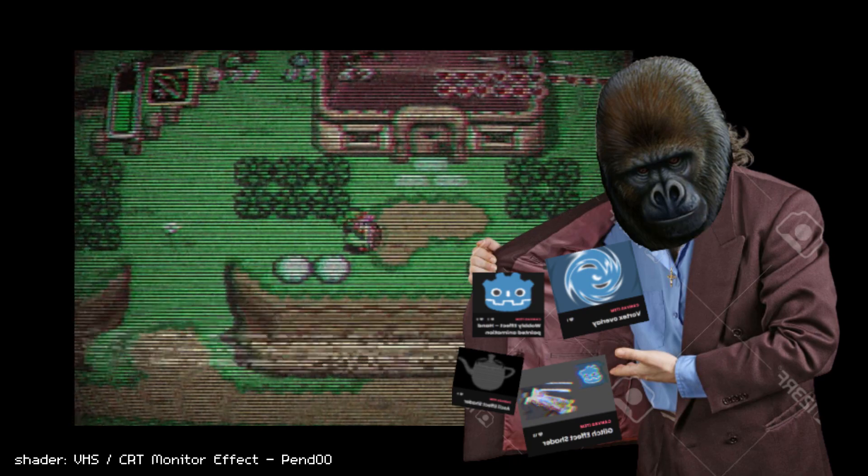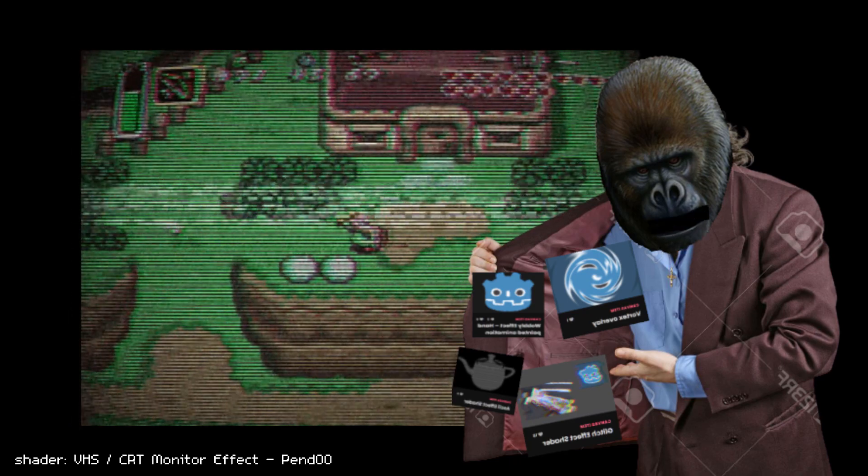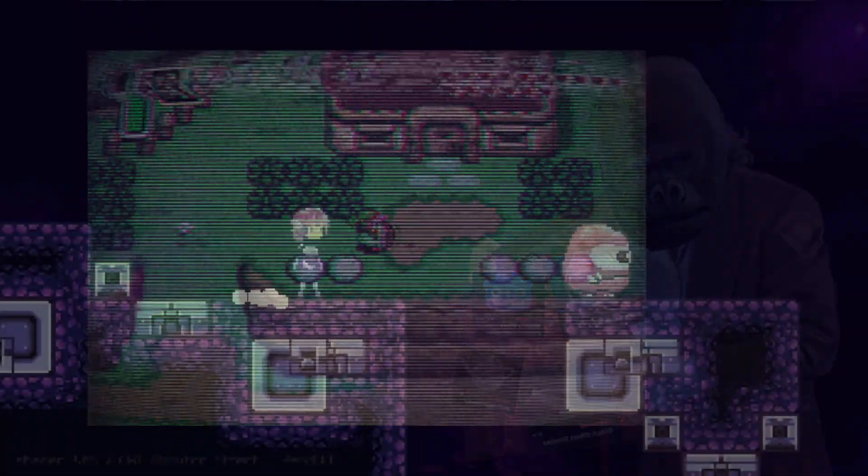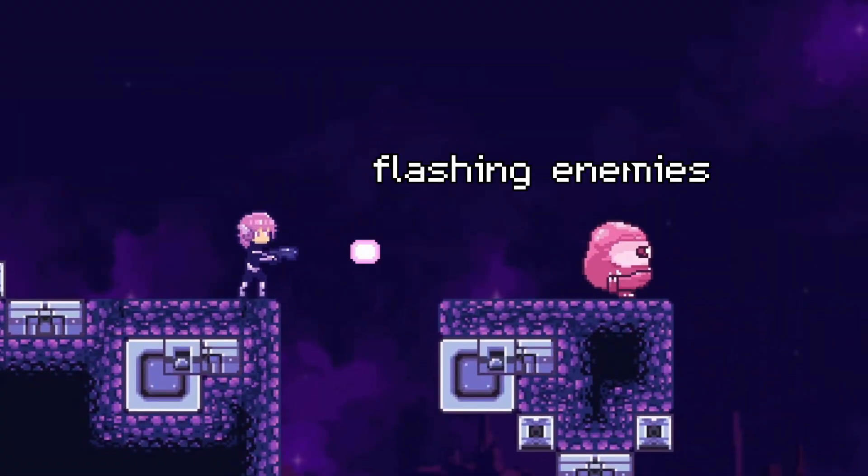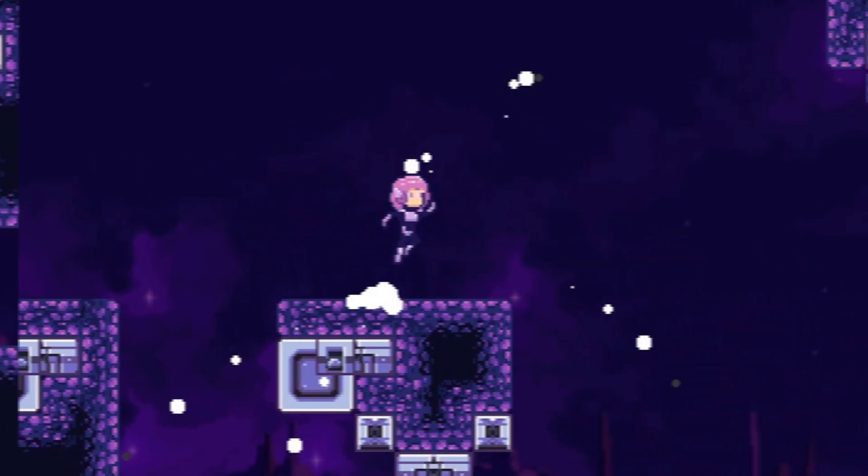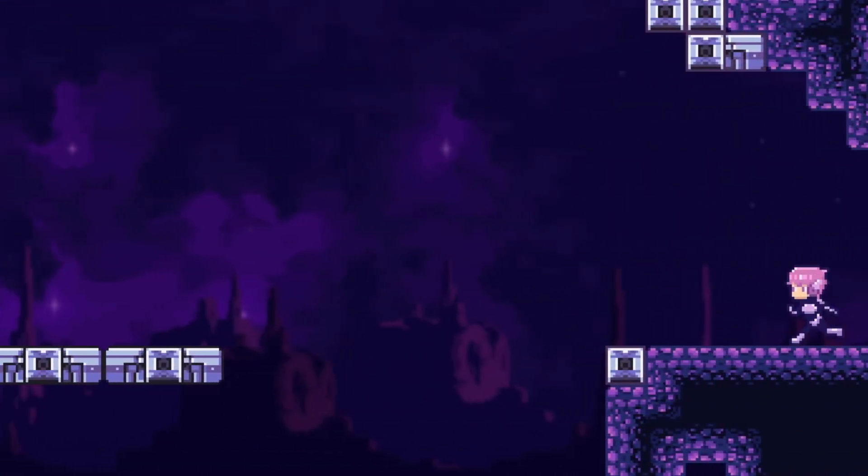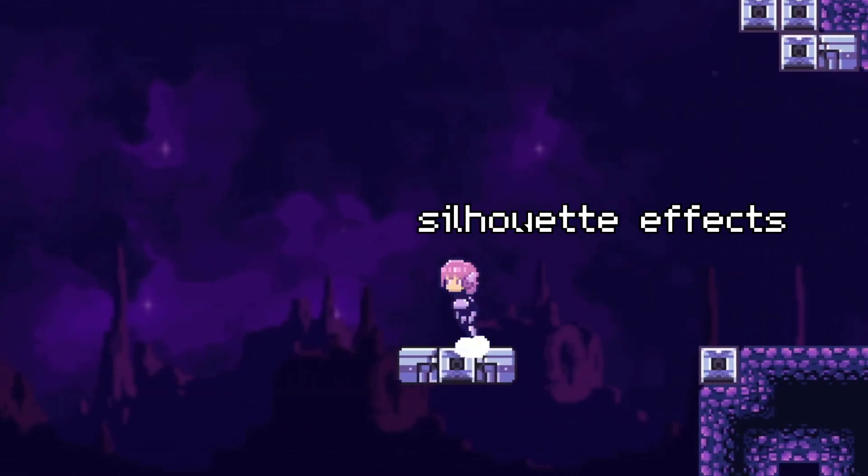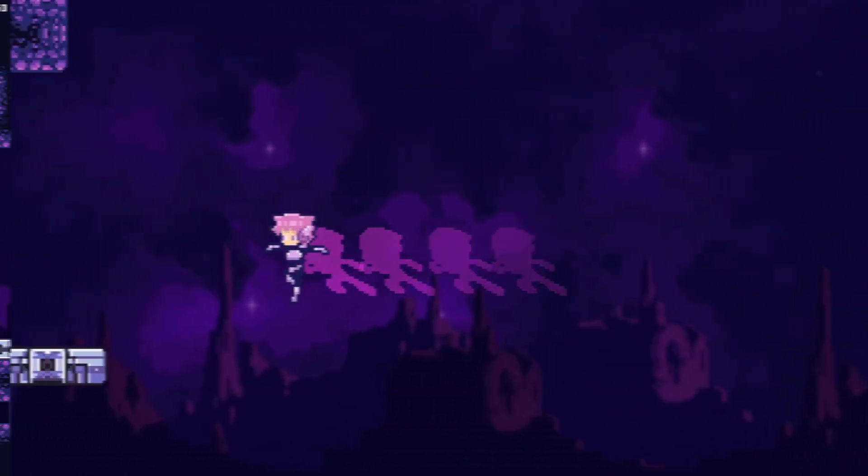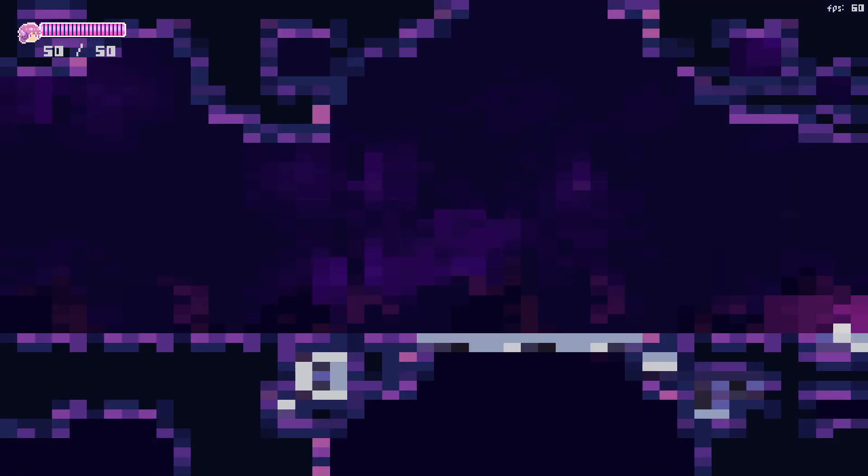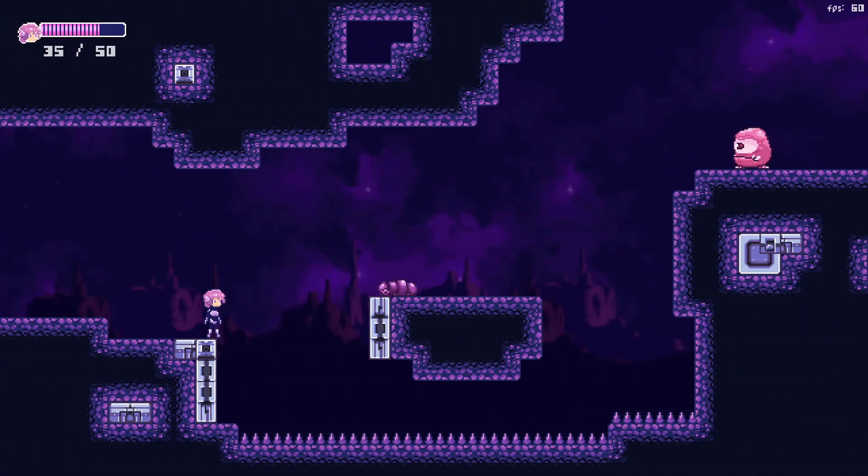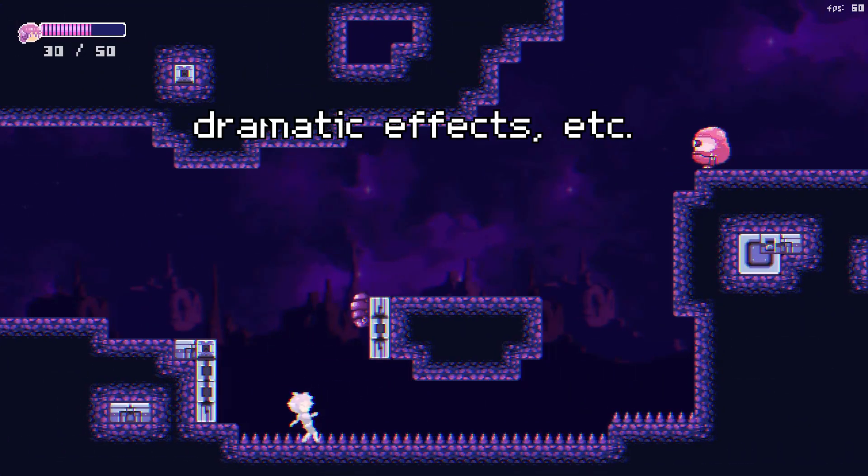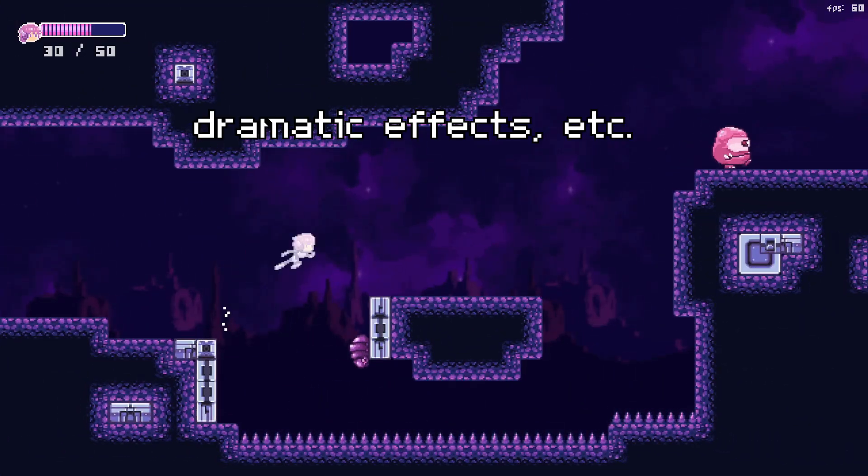They give a lot of life to our effects or just the visual look of our games in general. Super useful for the simplest things, like flashing enemies when the player hits them, making colored silhouette effects, screen transitions, dramatic effects and many more.